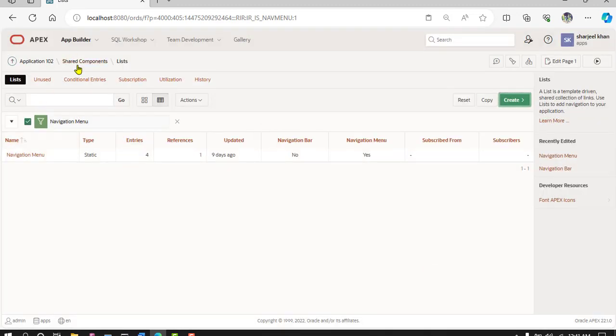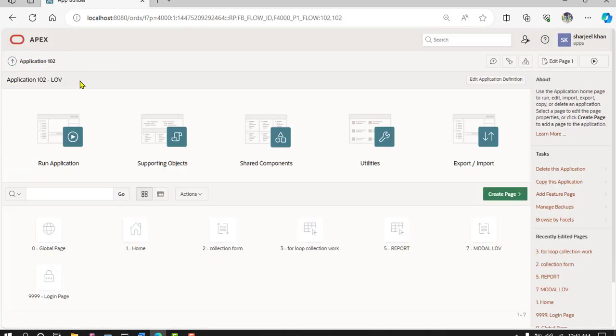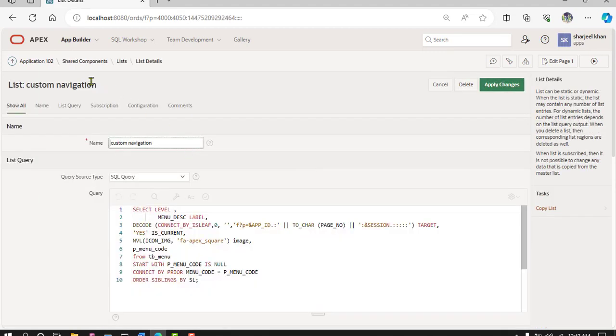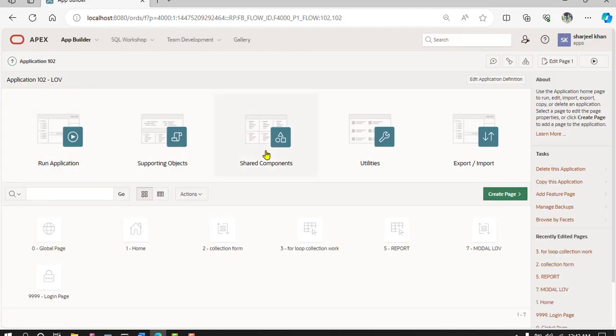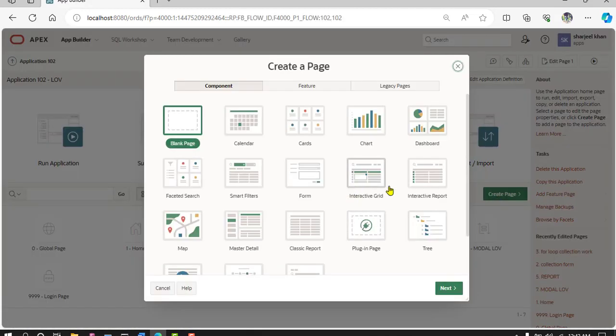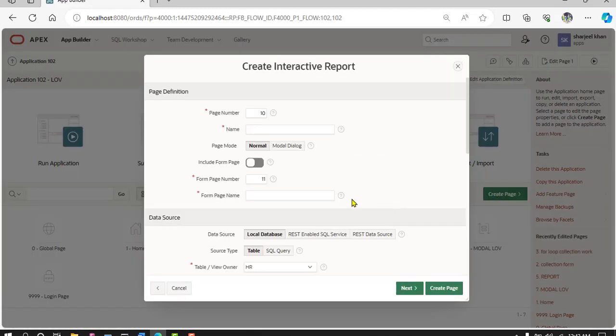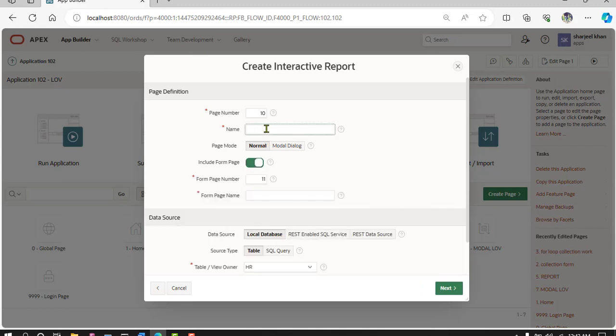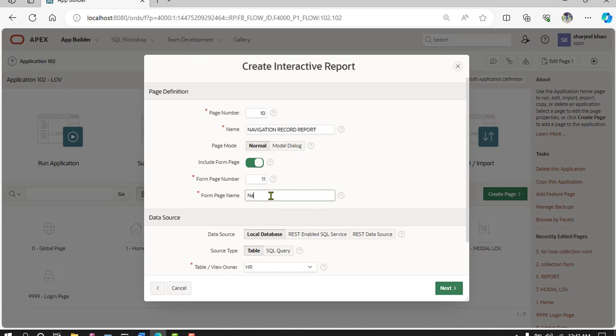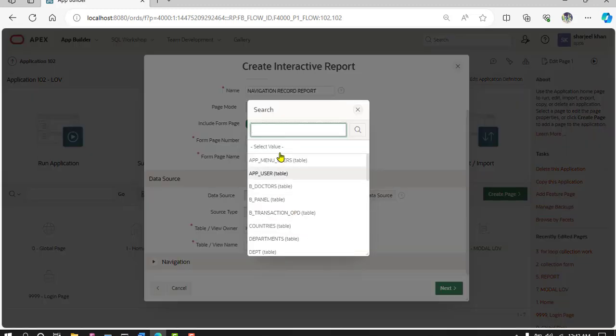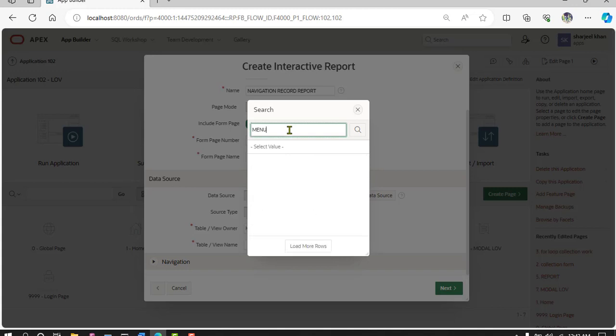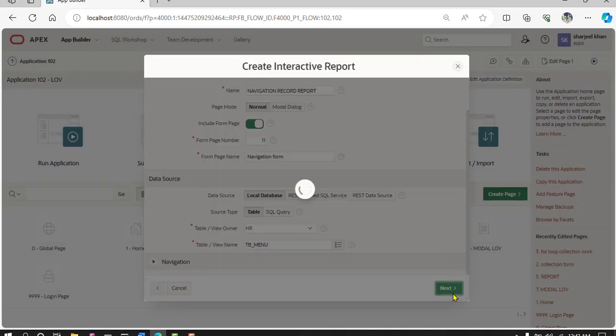And now create. Now move on the create form. Create report with form, so first of all create report and include form. Navigation record report, record navigation form. And add table menu, table menu, menu table menu.